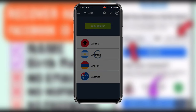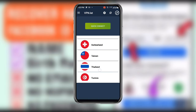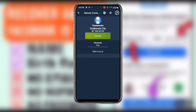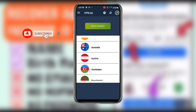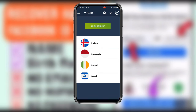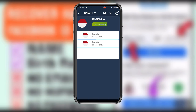You can see all the servers over here. The most important thing is to choose Indonesia. Wait for it to load, then select Indonesia. Once you have selected the Indonesia server, choose the second option which is Jakarta.